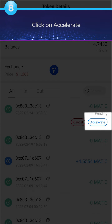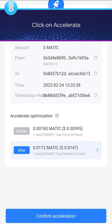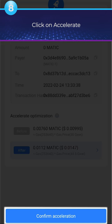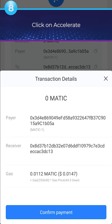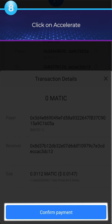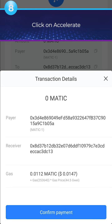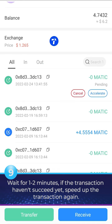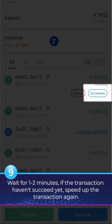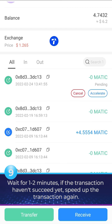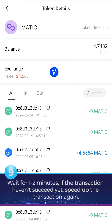Click on Accelerate. Wait for 1 to 2 minutes. If the transaction hasn't succeeded yet, speed up the transaction again.